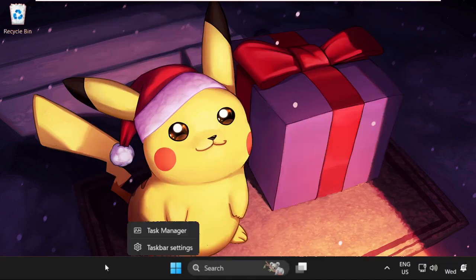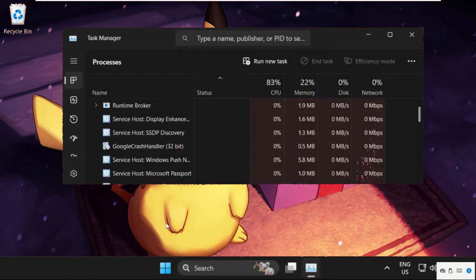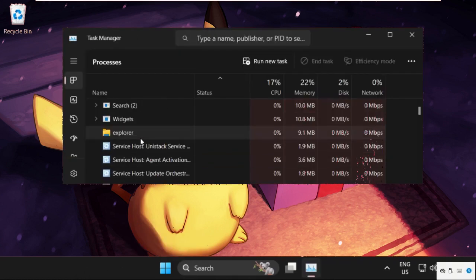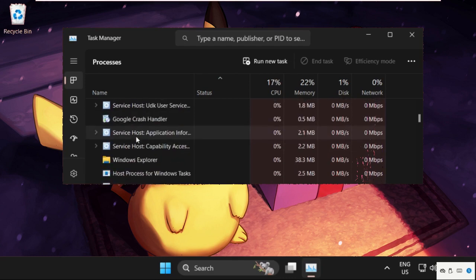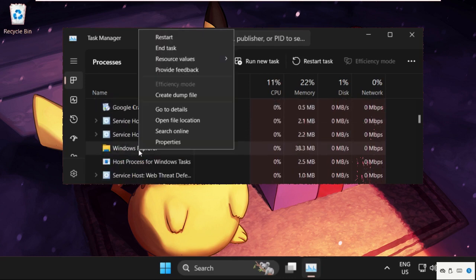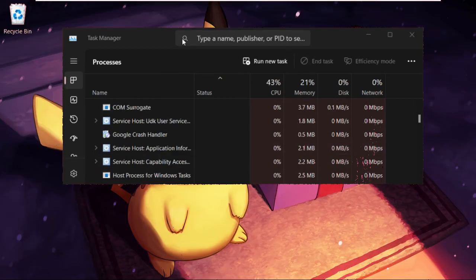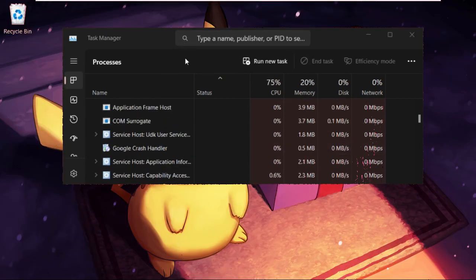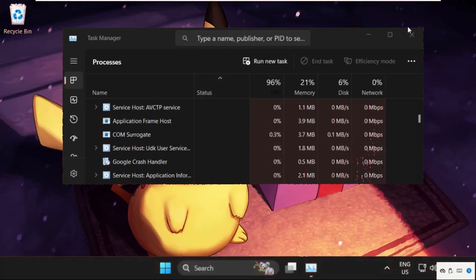Now we need to right-click on the taskbar and select Task Manager. Once we are here, we need to find out Windows Explorer. So here it is, right-click on it and select restart.